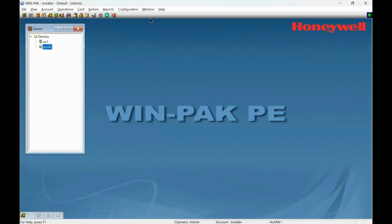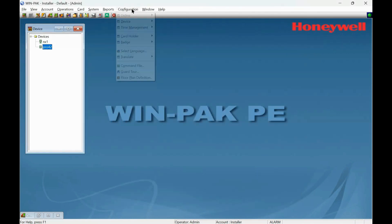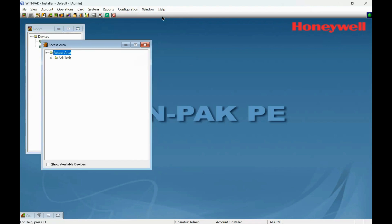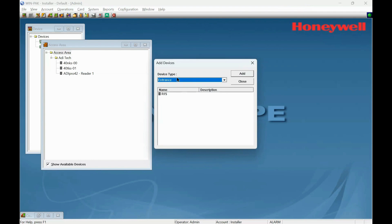So let's go to Configuration, Define, and define the access area. This is my site and existing readers. Show available devices. The available one is the one we just added, R15. So back to the site there.